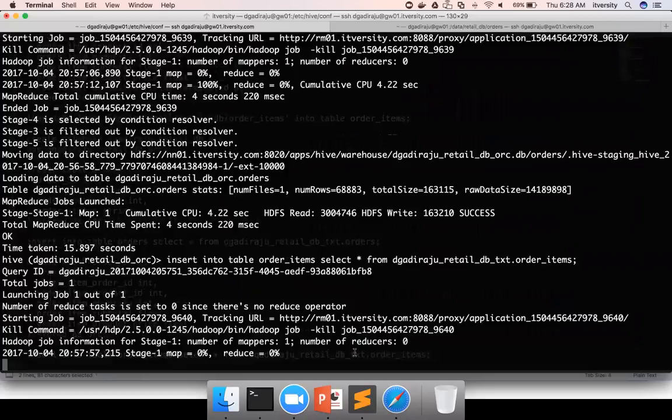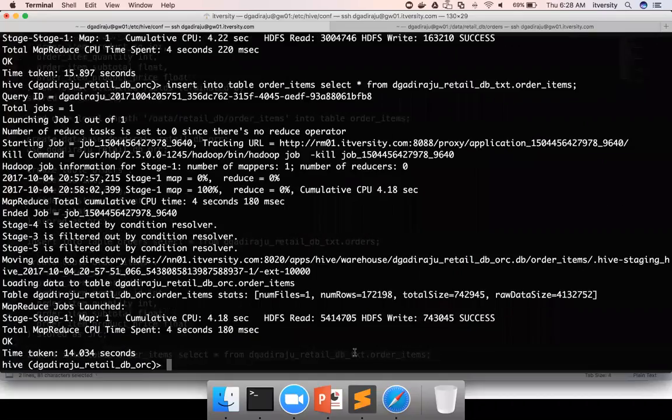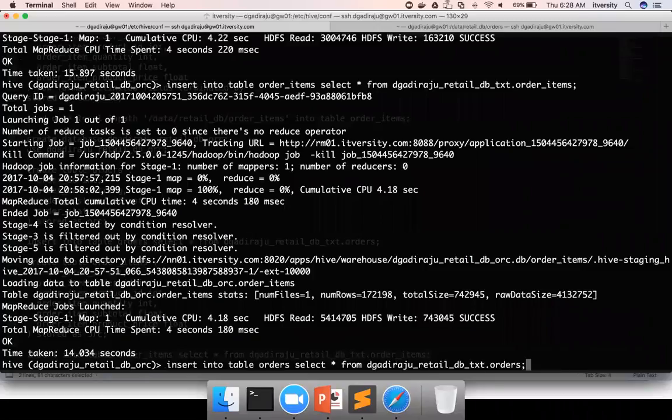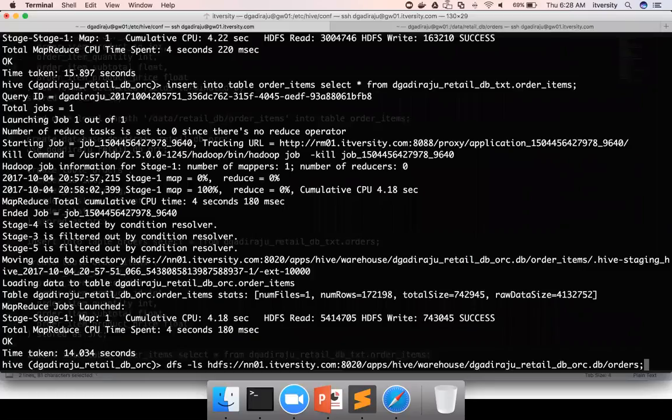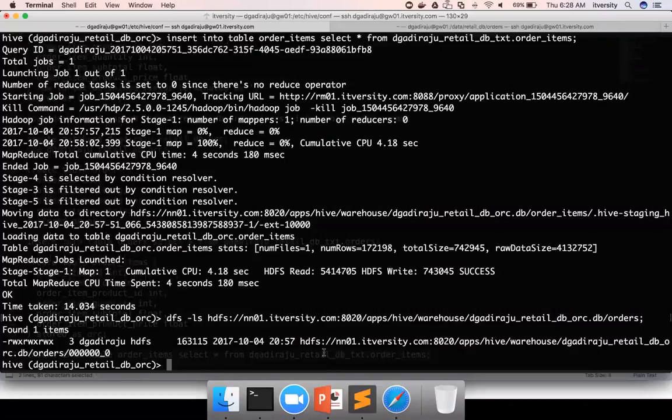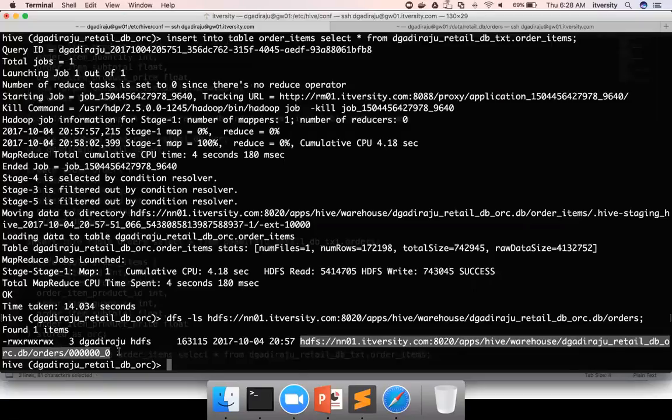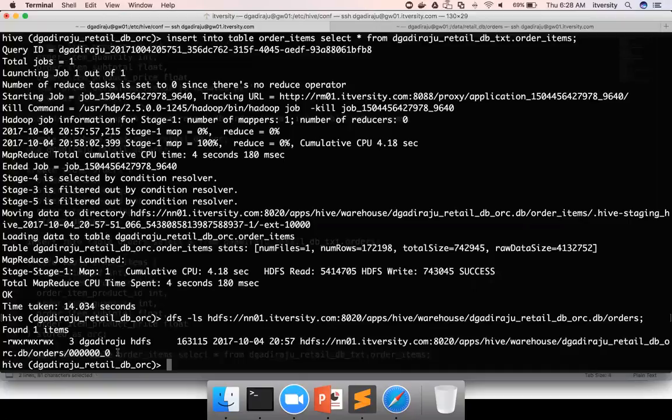Once the data is loaded, let us preview the data. Let us see how the files are created. And also we will actually see the data by running select query against the table. You can see here, from the file it is not obvious in which format the data is created. But if you try to cat this file, you will see all garbled special characters. Because the data is of ORC file format, which is one of the binary formats.